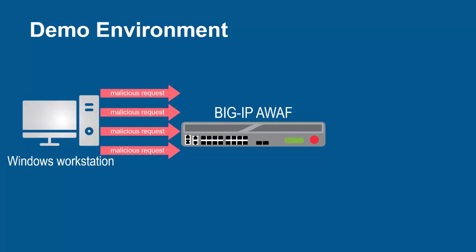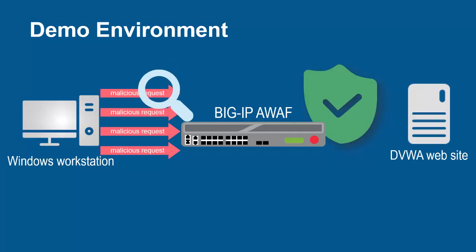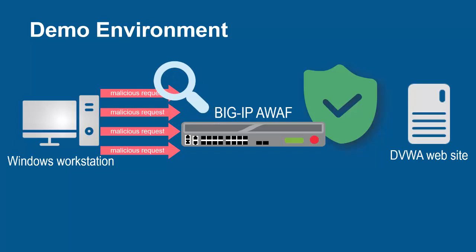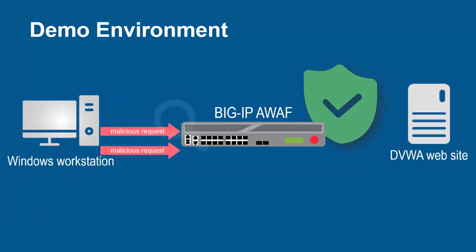The BIG-IP system sits in front of and protects the backend web application. The BIG-IP system, using its full proxy architecture, examines every request and can block every malicious request and prevent them from going to the backend web servers.